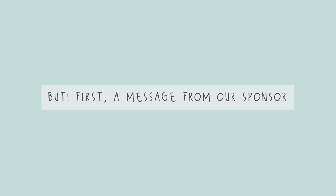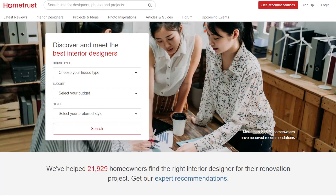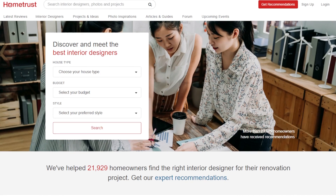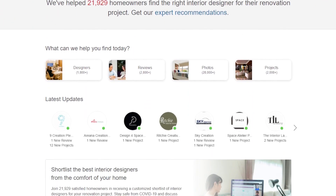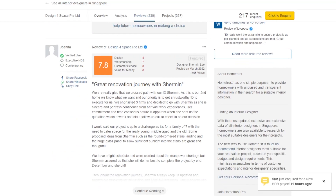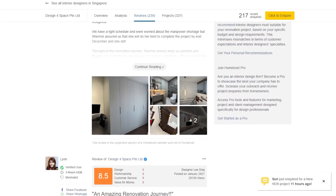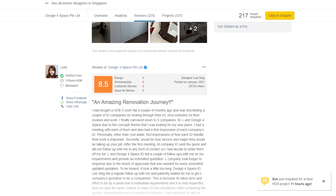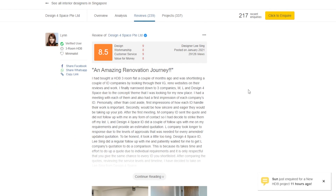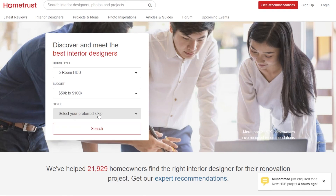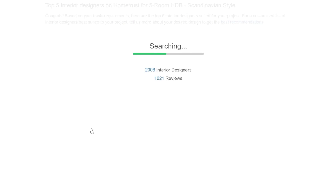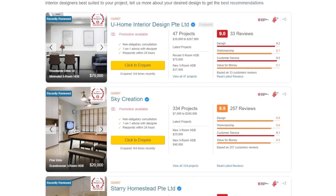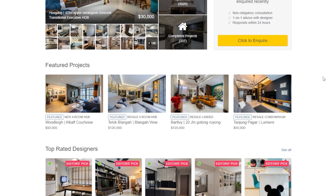But before you get on with the video, here's a message from our sponsor. This video is brought to you by HomeTrust, Singapore's leading interior design portal. Looking for an interior designer for your home? Fret not. HomeTrust allows you to find unbiased reviews and design ideas from the best interior designers in Singapore. Simply select your house type, budget, and design style and you will find tons of ideas that fit your criteria. You can easily browse pictures of completed projects and read customer reviews on the different ideas before making your big decision. Head on over to HomeTrust.sg or click the link in the description box below to find out more.